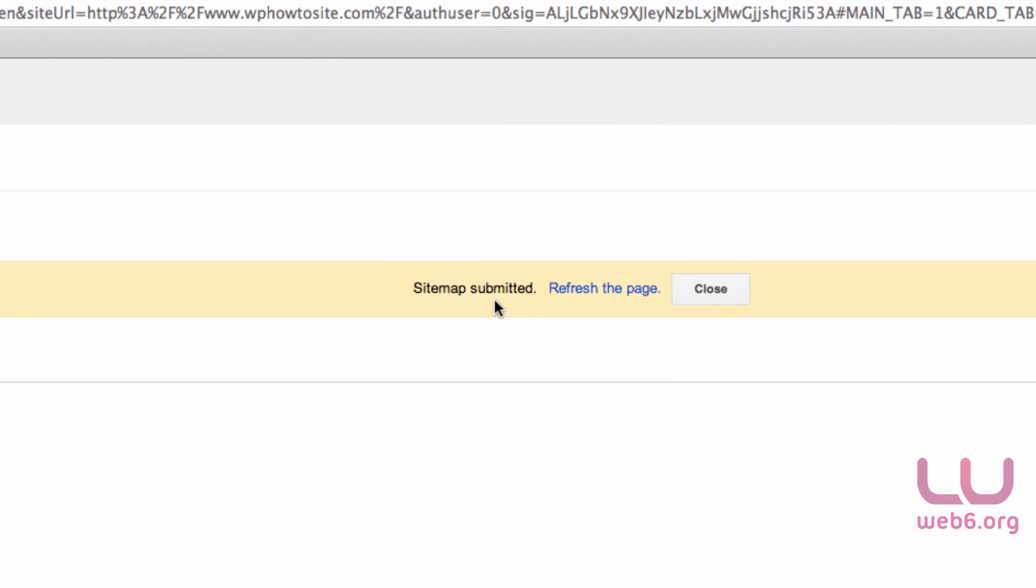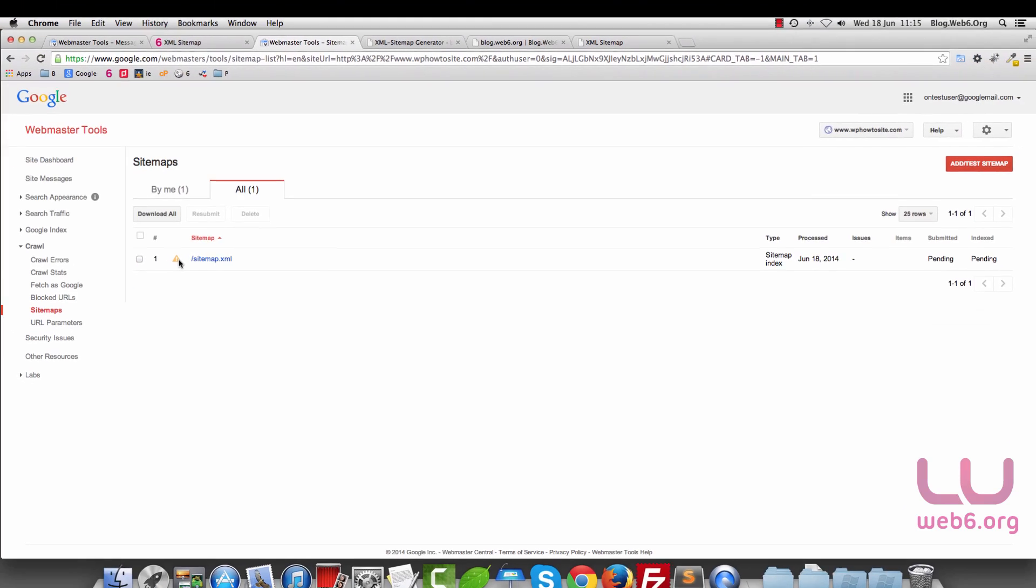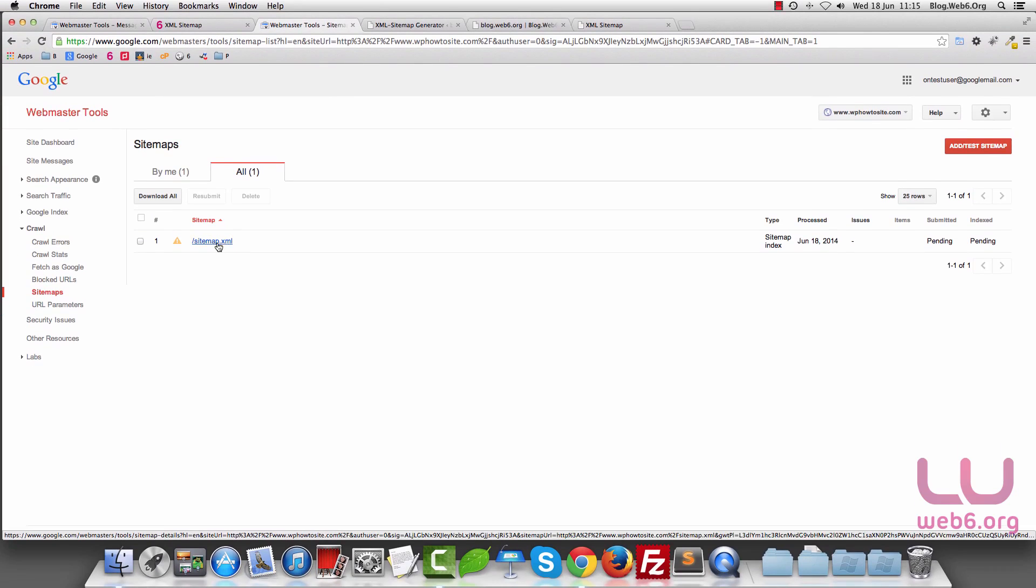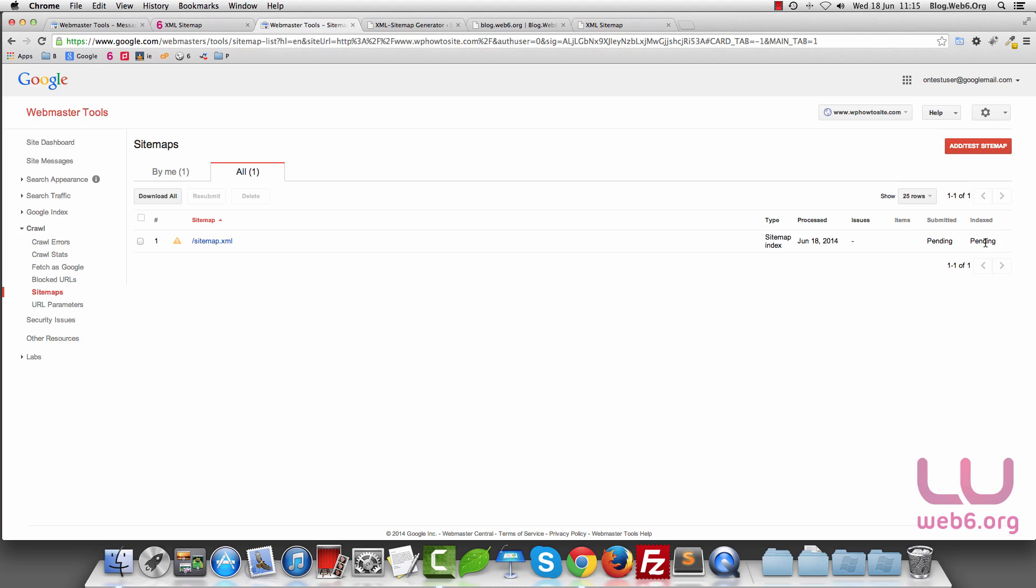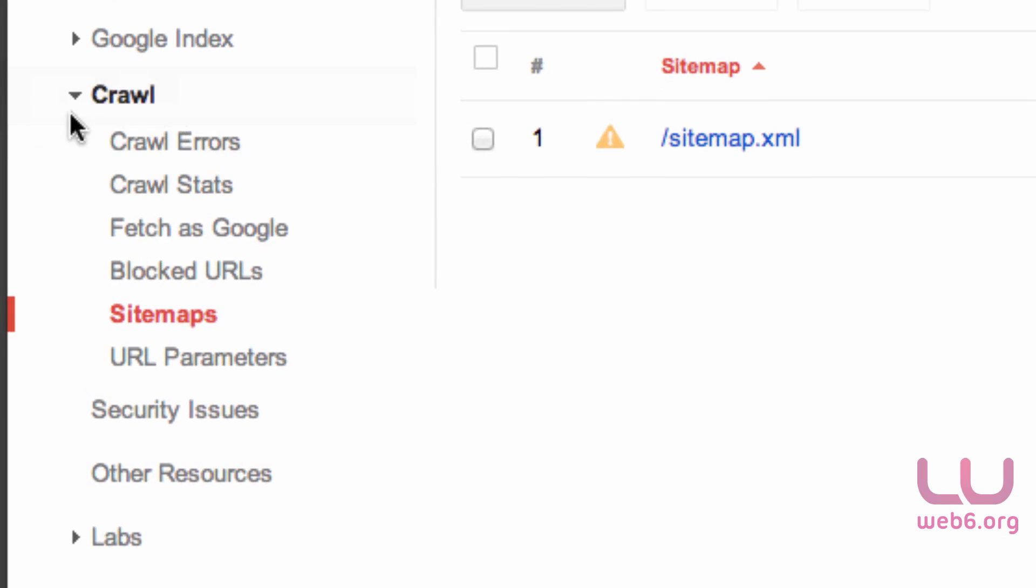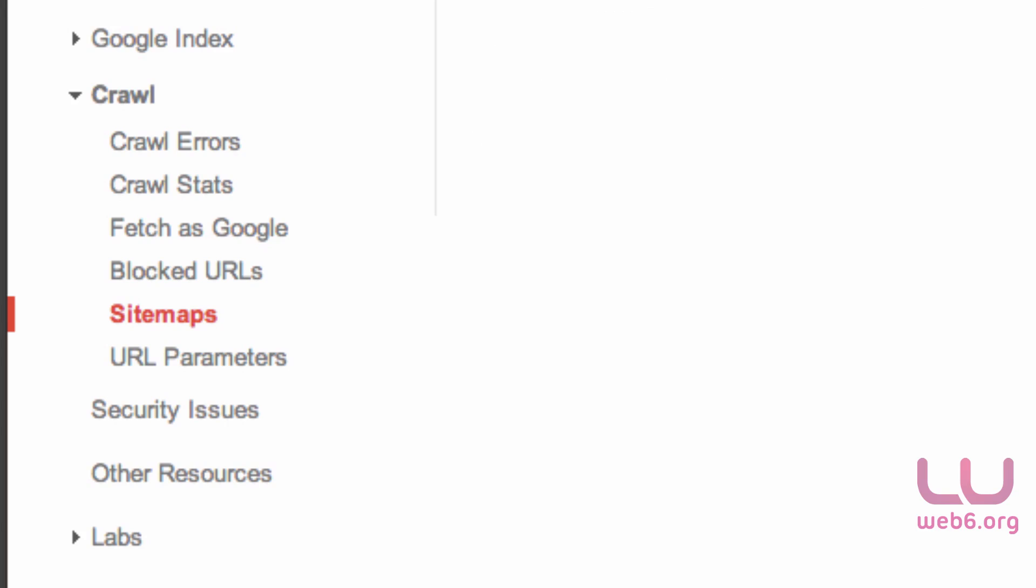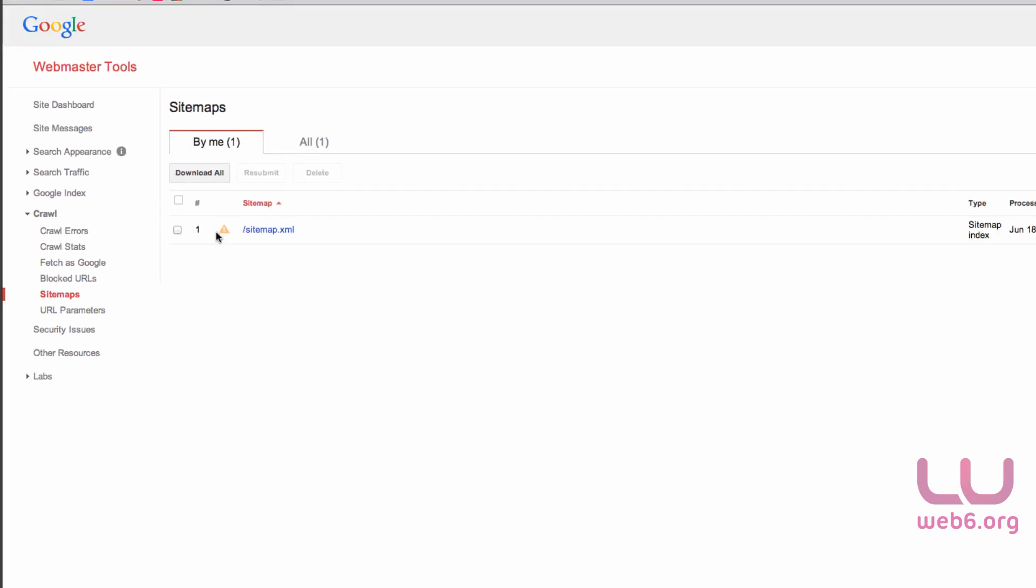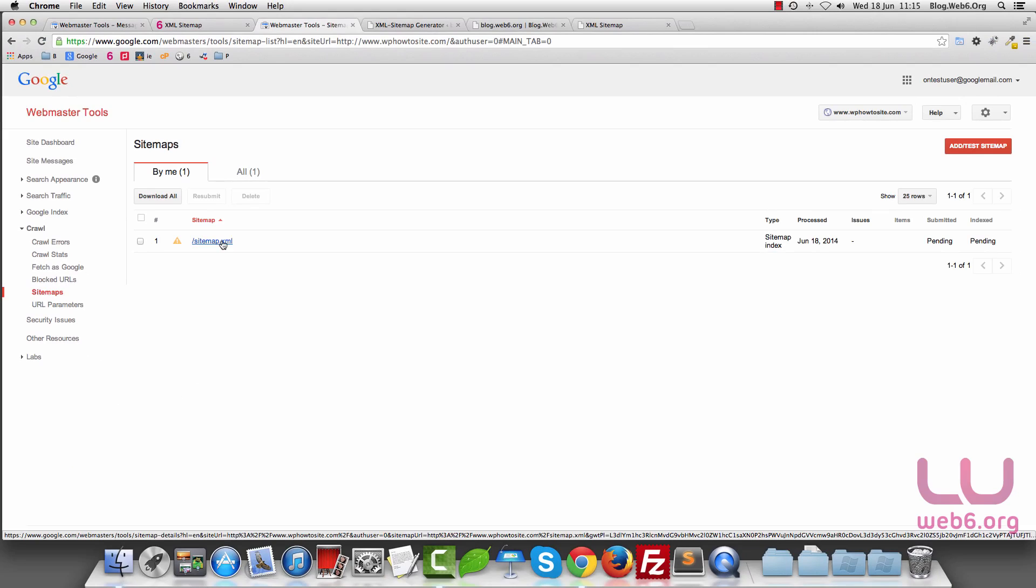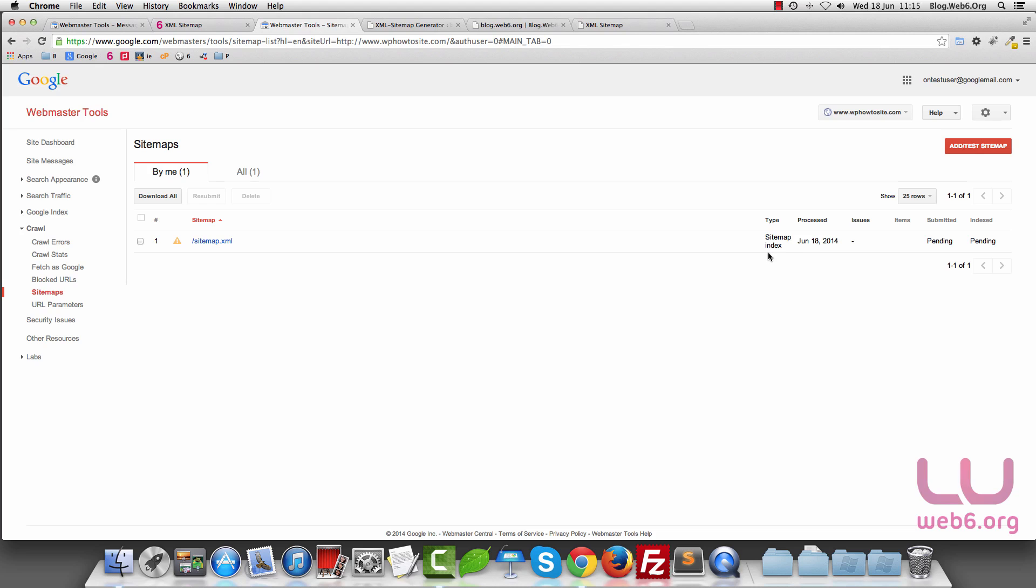It's submitted, so we're going to refresh the page. Once we refresh it, you'll probably see that. Don't worry about that because it's showing it's pending because it's just new. You can check later on about the sitemap. Go to Crawl and then Sitemap and you will see the same page. It needs time to be indexed here.